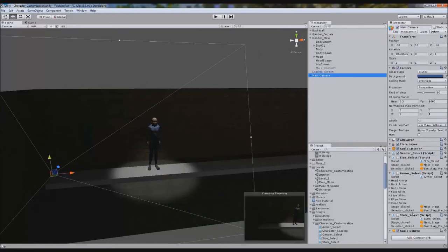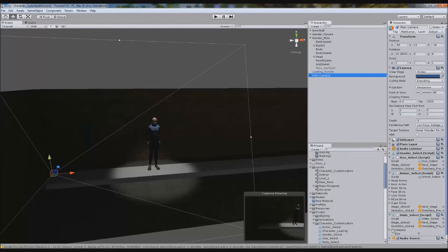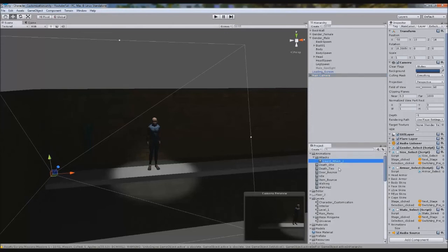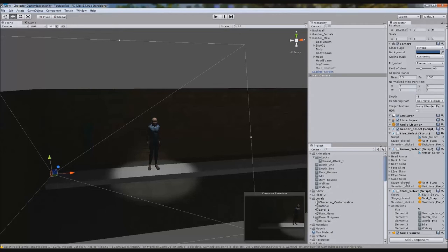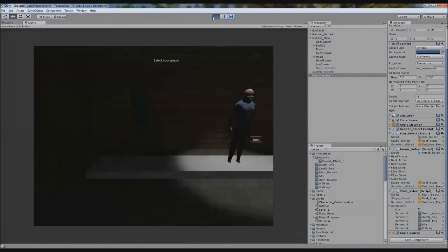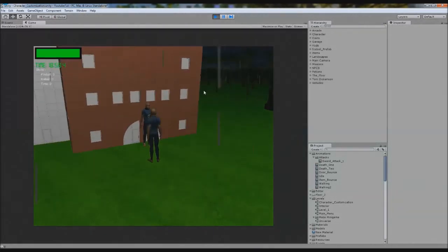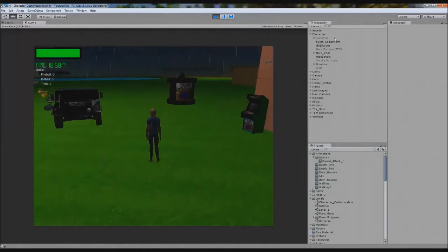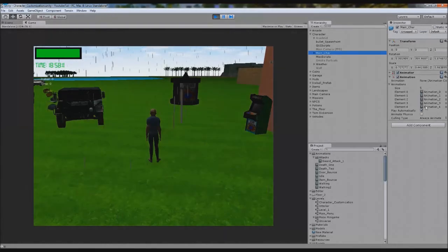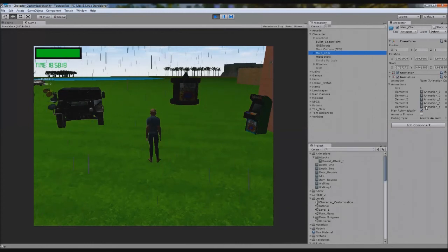In our main camera we'll see that when it loads in our stat select, we'll get an array for animations. So in here we add all the animations we want our character to have - sword attack 1, death 1, death 2, idle, and walking. That's all we're going to give him. The walking one won't technically work yet. If we were to click play now, you'll see that when we load the next scene, he'll automatically have them. If we click our character and click main char, we have all their animations.